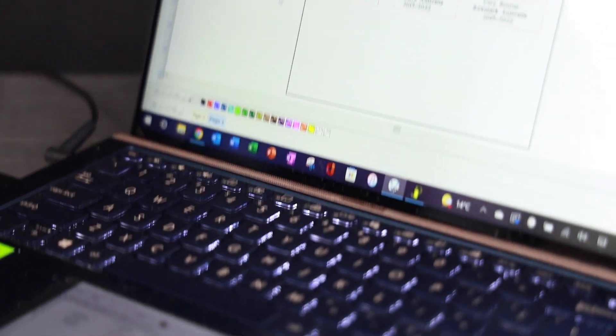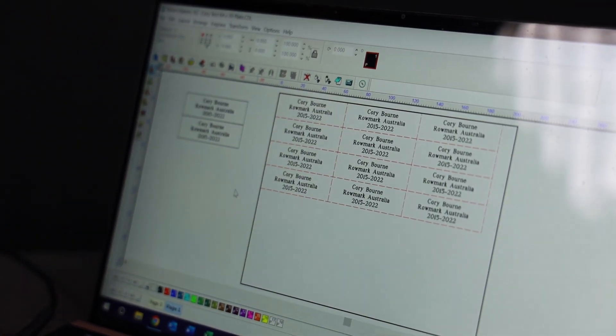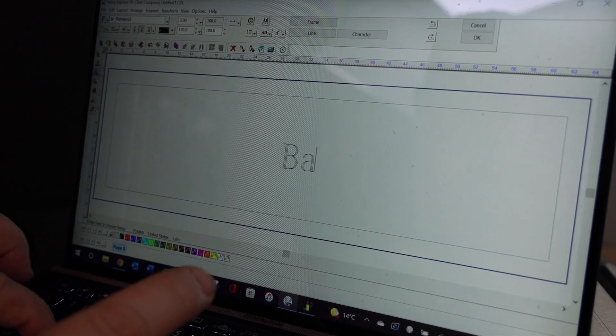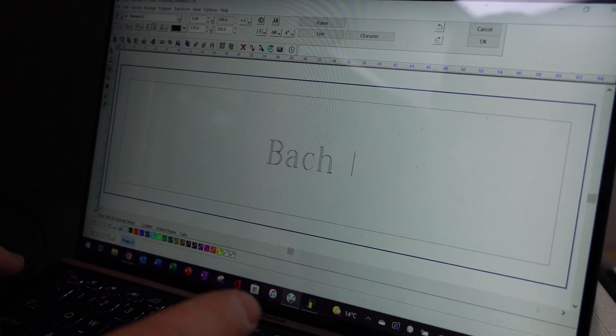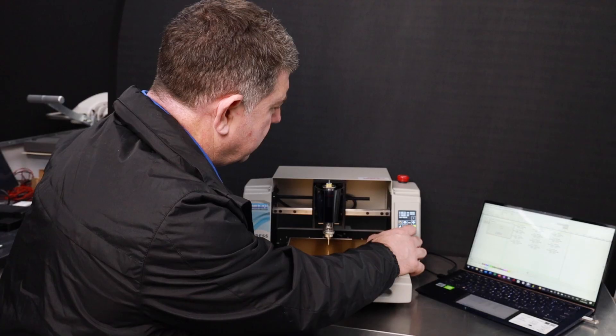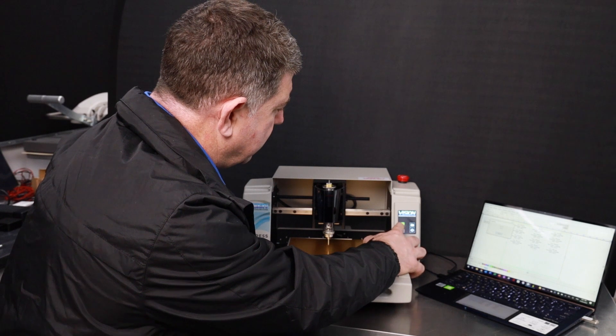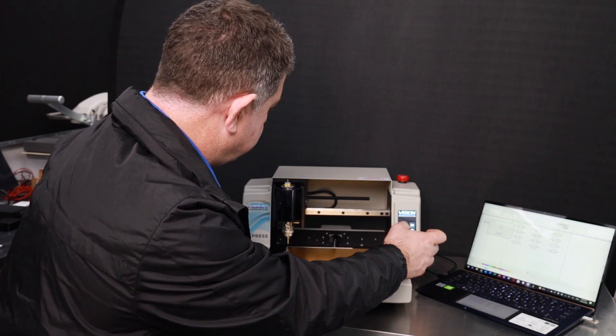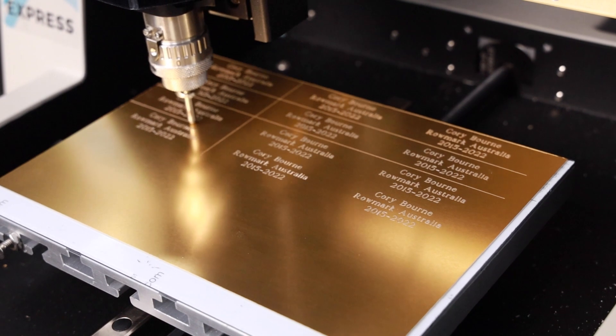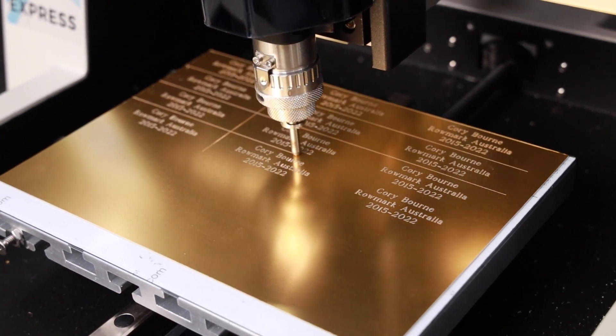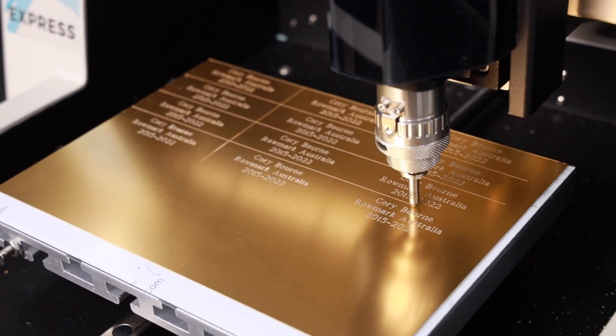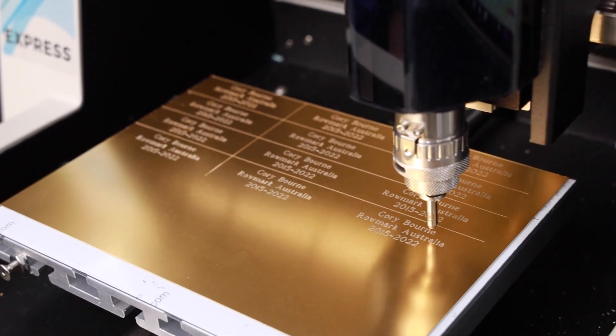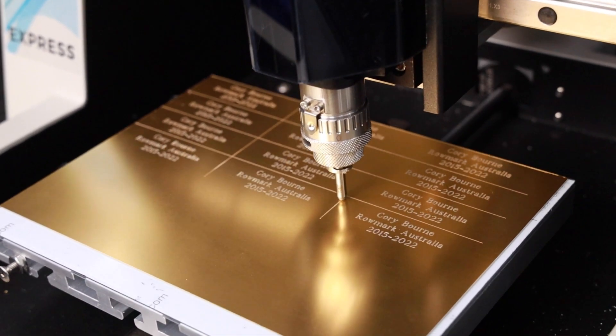The Vision Express engraving machine comes with its own software. I'm going to take you over the software today, show you some small features on the engraving machine. It has its own ability. It's got a touch screen. You can drive the cutter around for focusing. You can drive the cutter around for alignment, turn the red dot pointer on. There's some really cool features that the Vision Express engraving machine has.